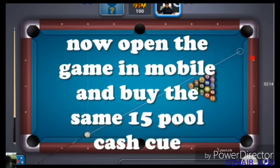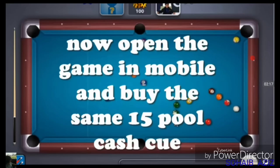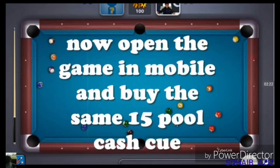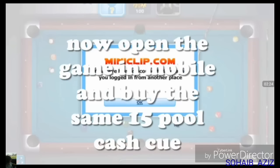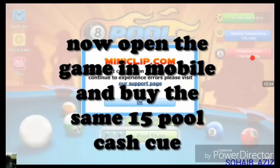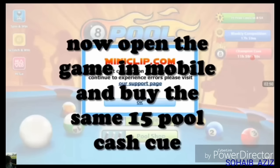That's the same account. You can use it with your laptop. In this case, you have to open the queue in your mobile. You can see here — your queue is not open. 15 pool case.